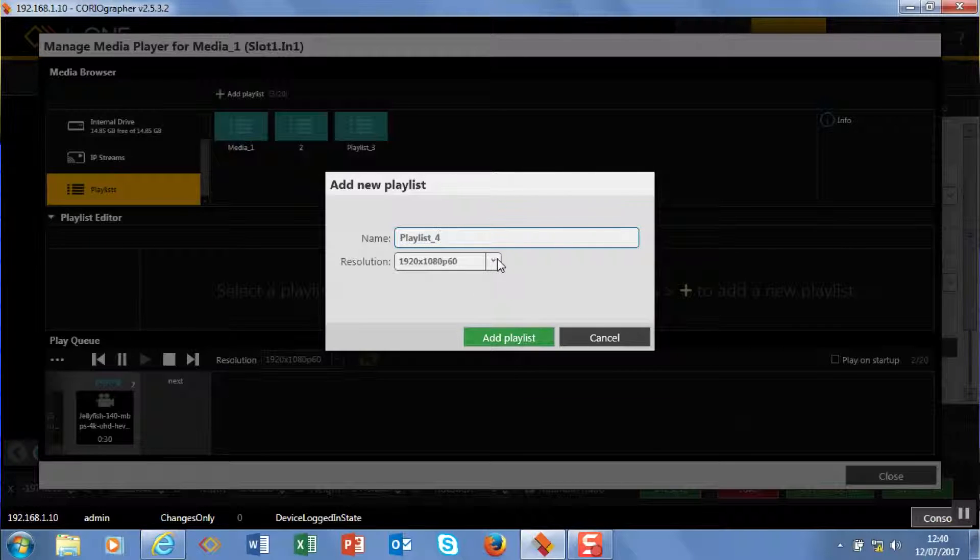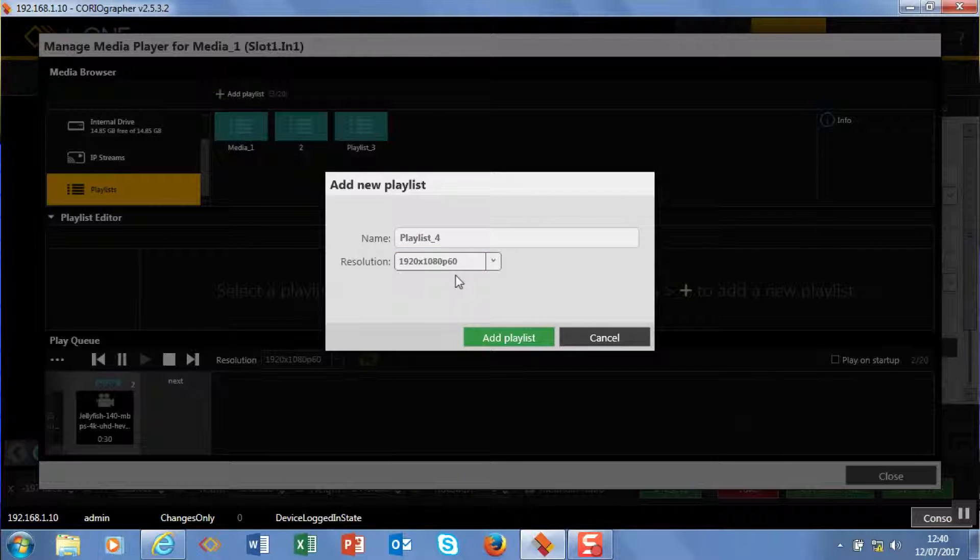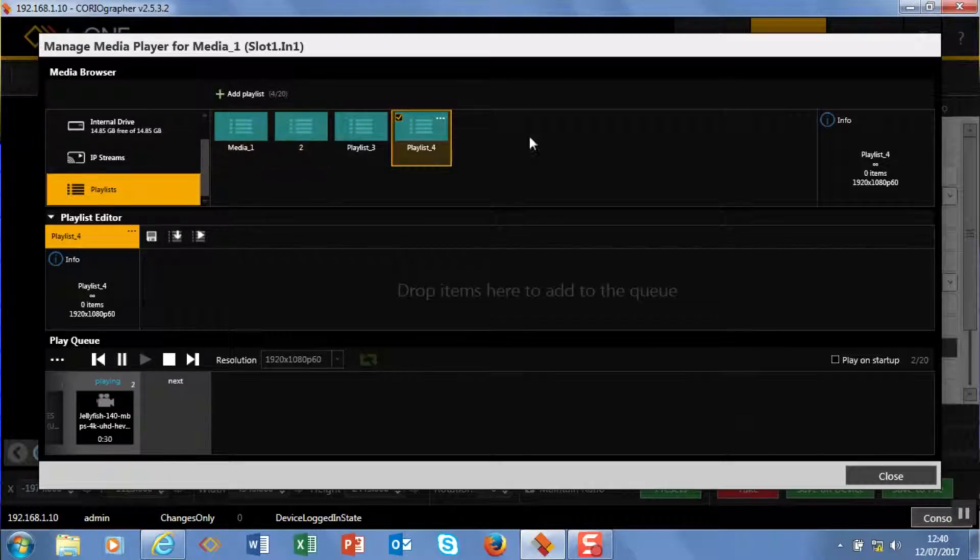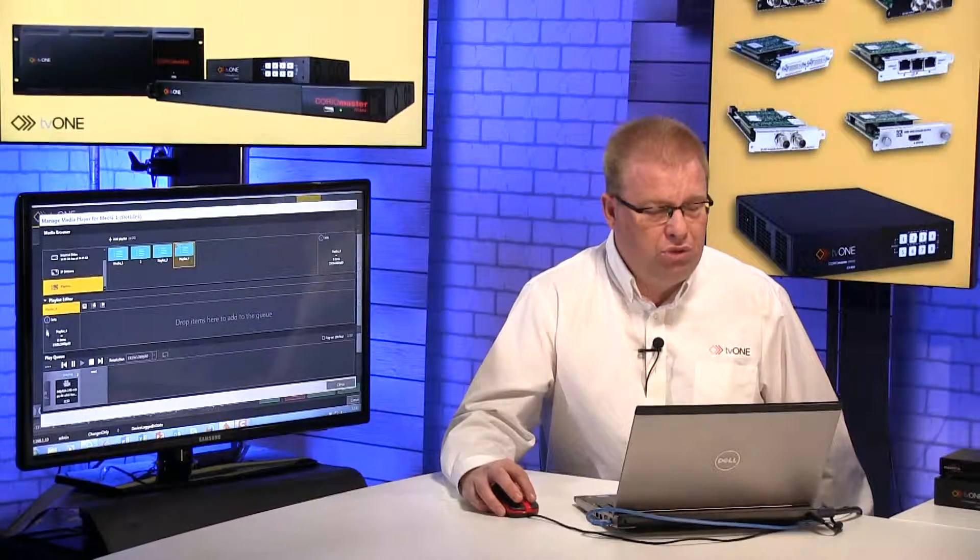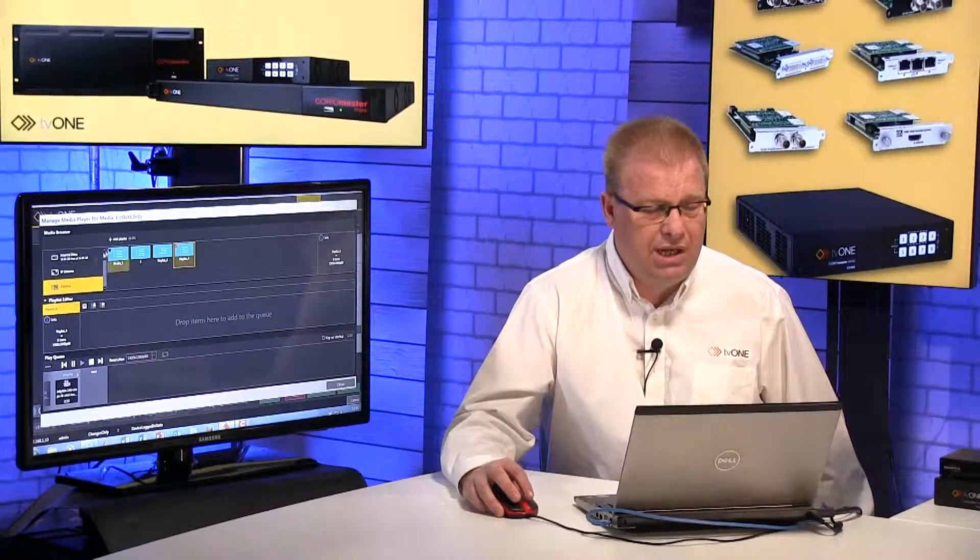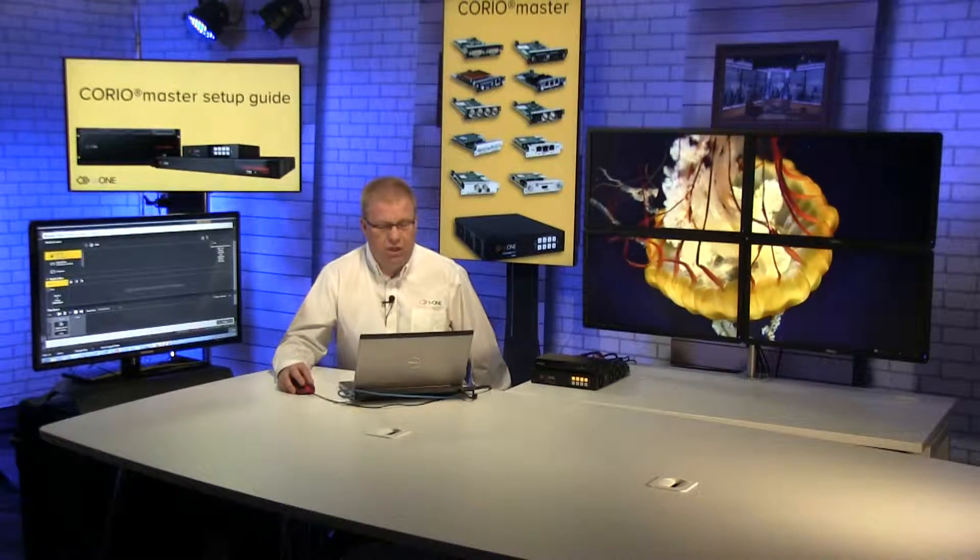It's going to be resolution 1080p60, but there's a choice under here obviously. And now I'm going to add it and it will add it into my browser. It will also add it in the playlist editor, so let me go back to the USB media that I had originally.